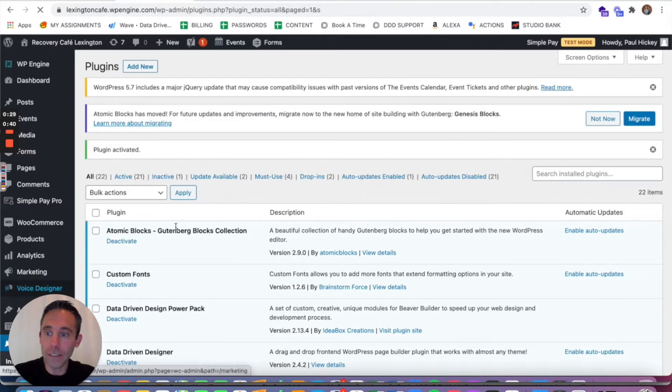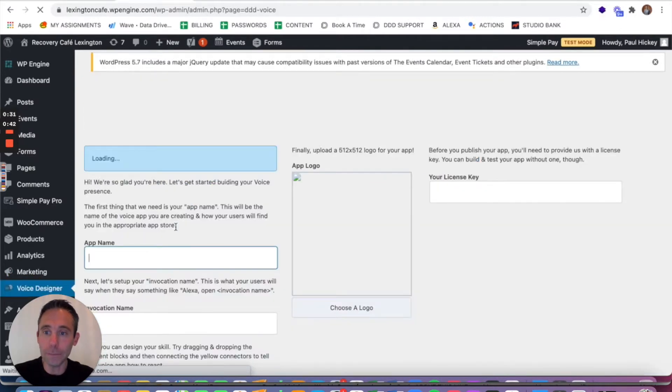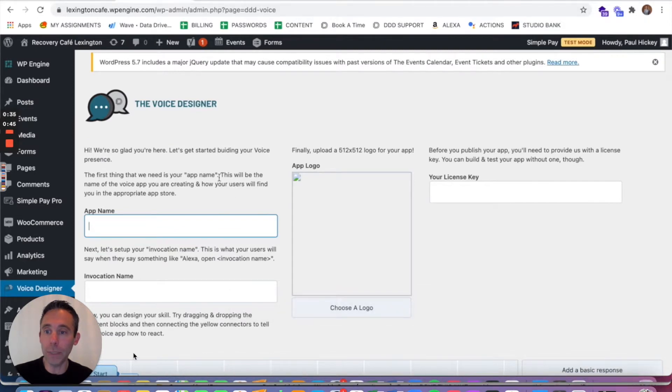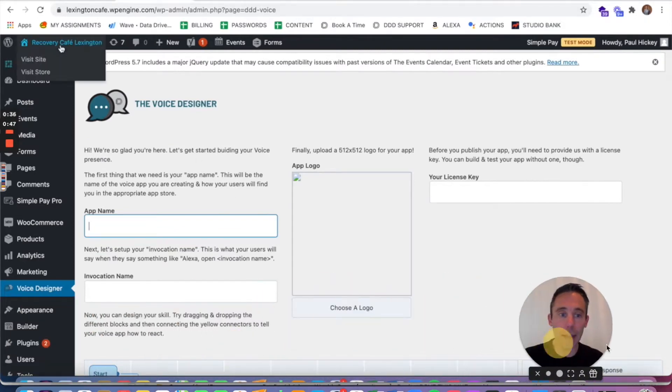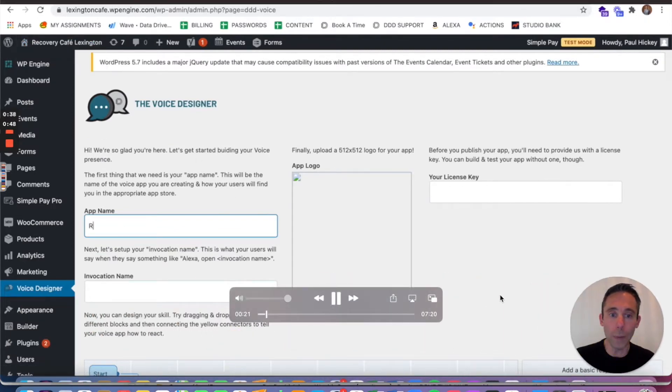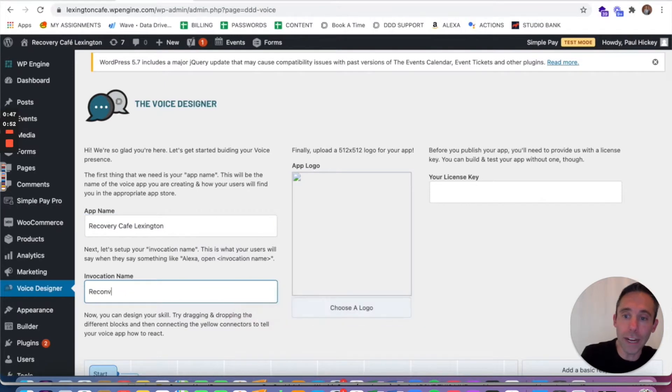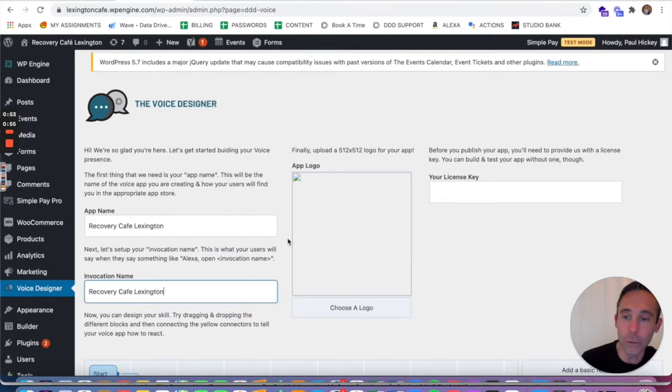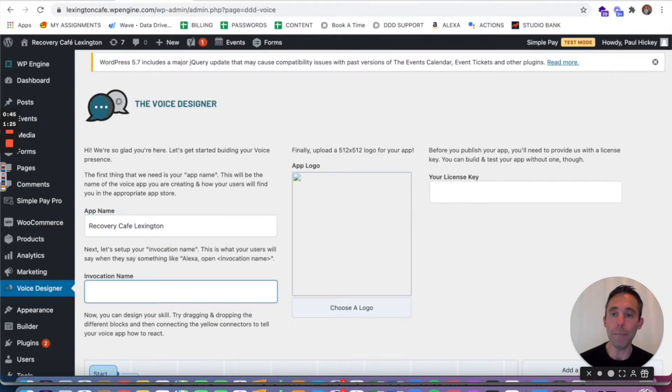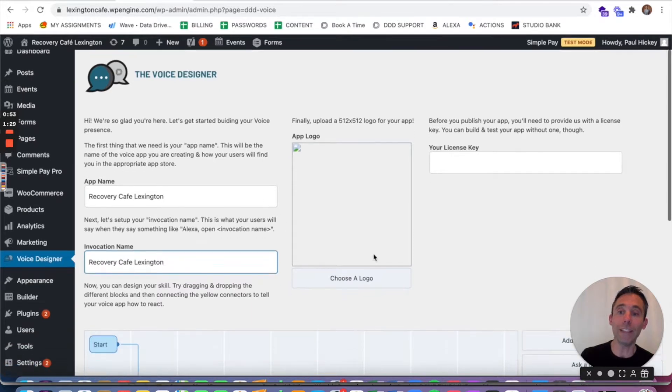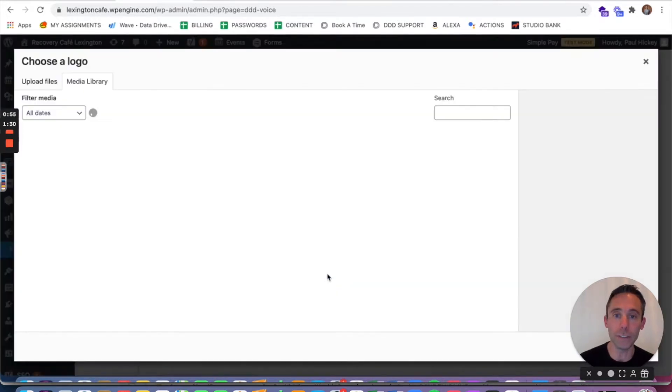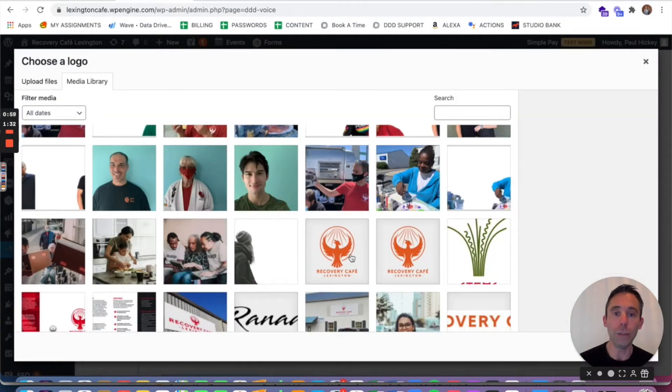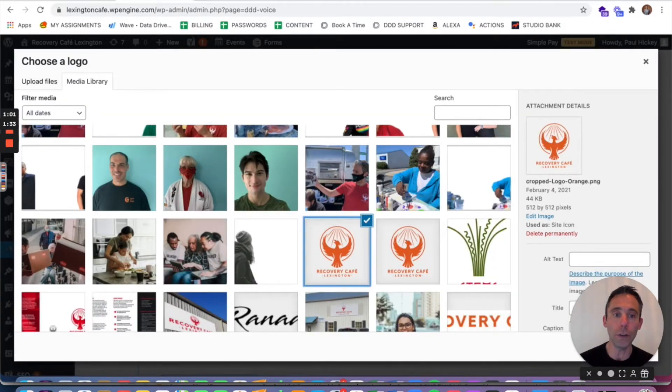Now on the left hand side you'll see Voice Designer. You'll click it and you're gonna fill out the app name which should be basically the name of your website. It can really be whatever you want but whatever you put there is gonna be what it's gonna be called on Alexa and Google Assistant. So once you have your app name filled out you're gonna put your invocation name. Now this is what your users will say to Alexa and Google Assistant to bring up your app. Then you choose your logo.